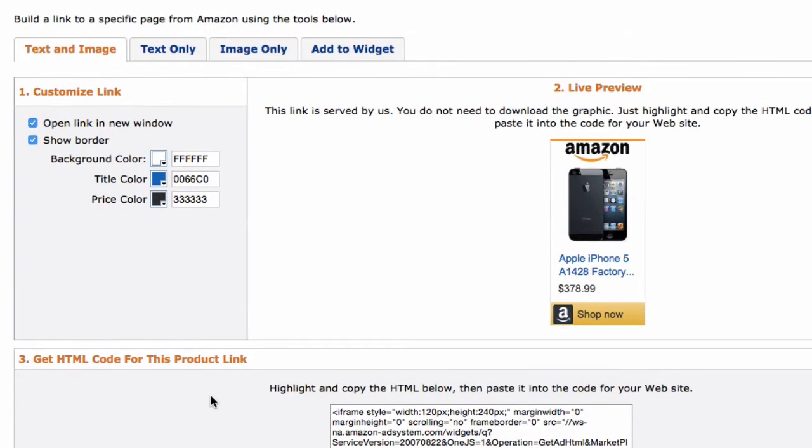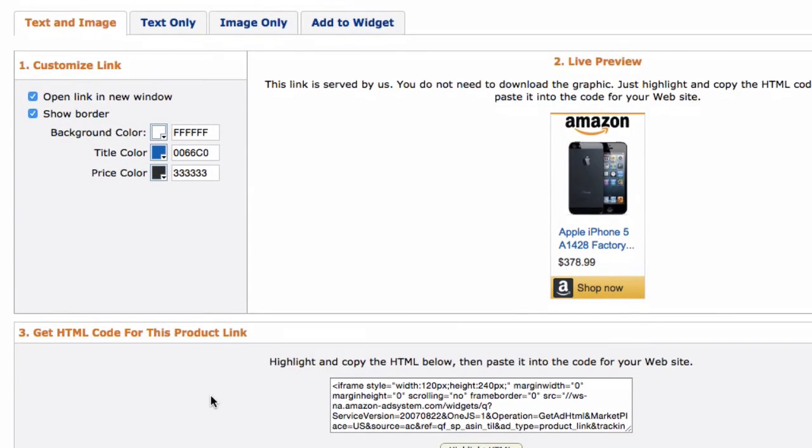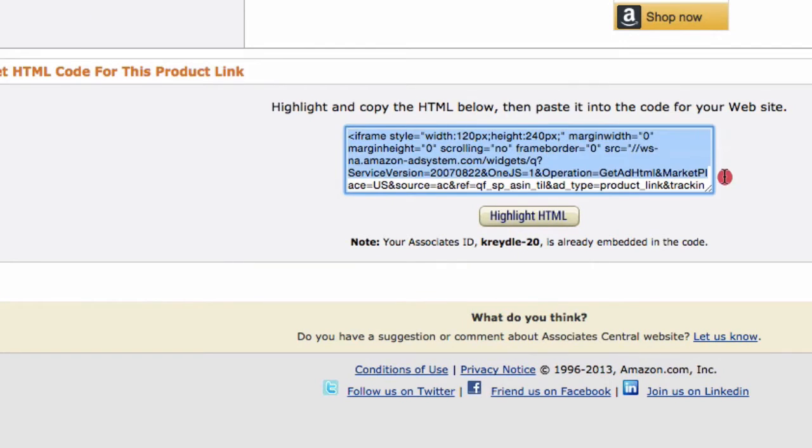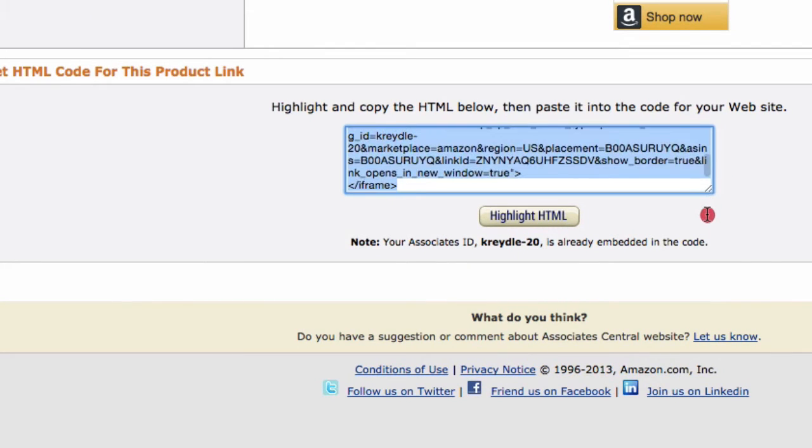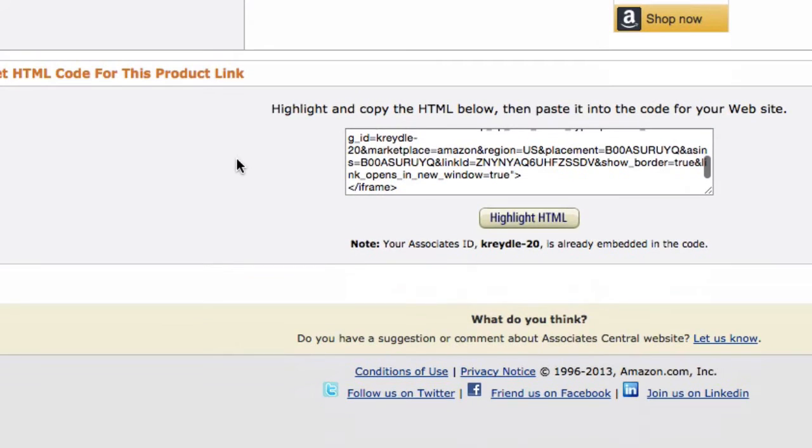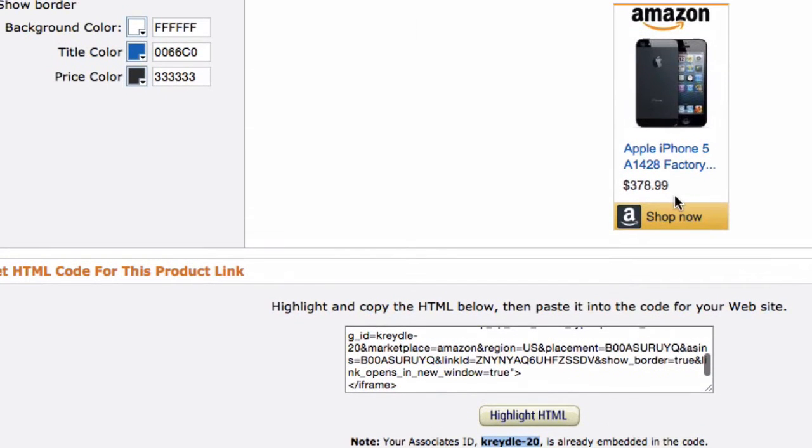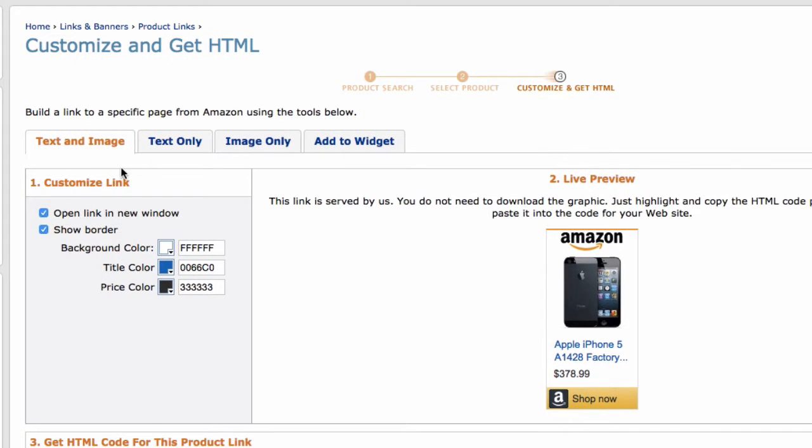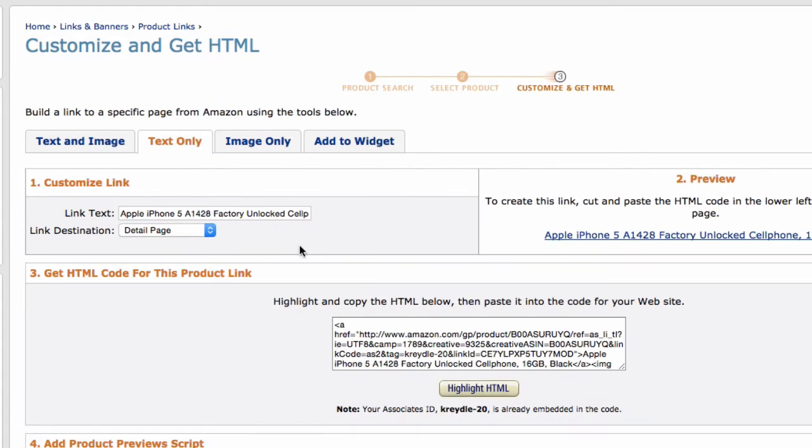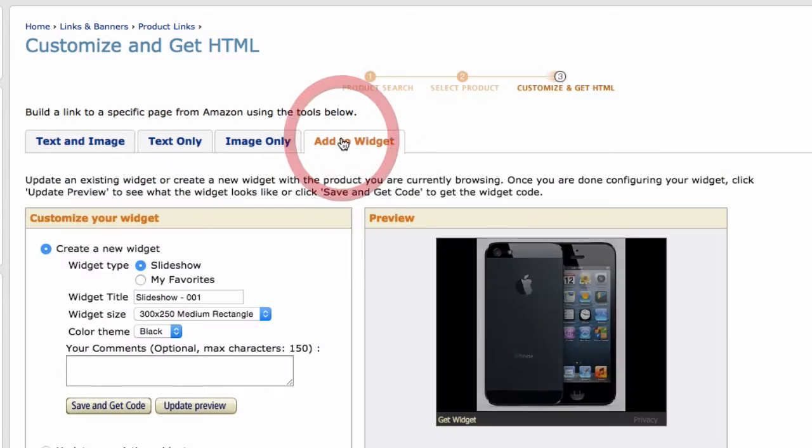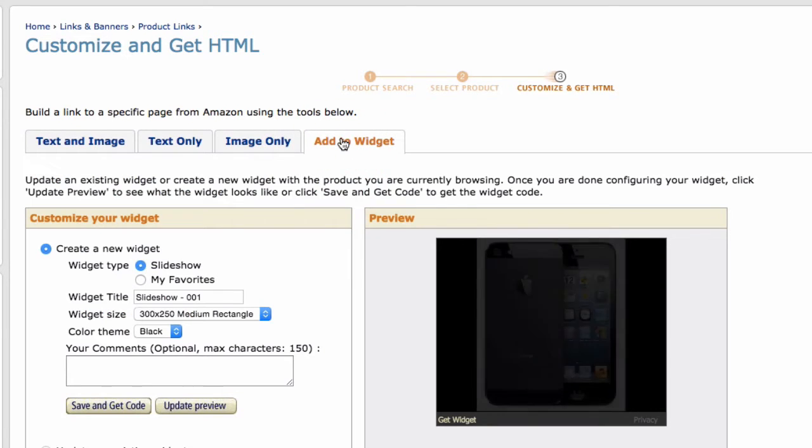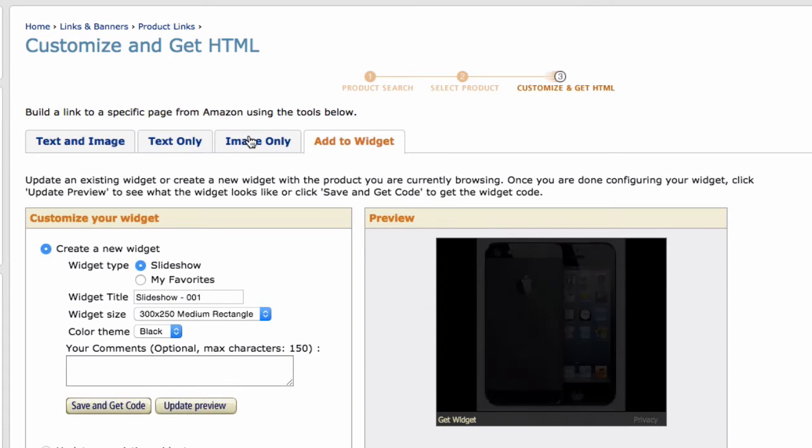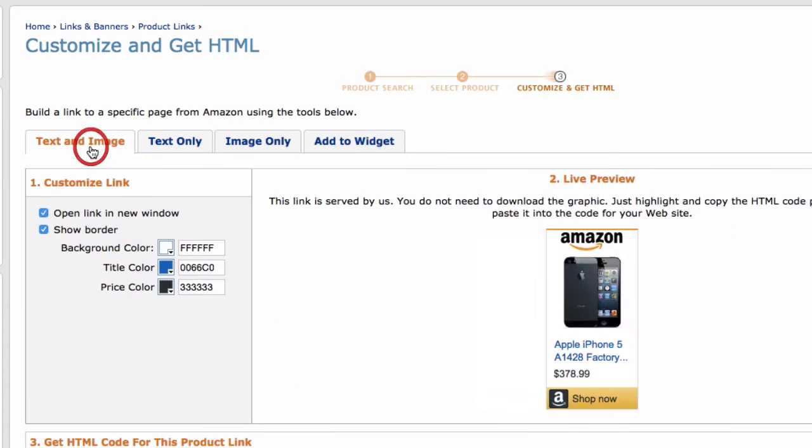What Amazon does is that it uses an iframe and a JavaScript code, which is what you see here for every single product that you want to promote. And your ID here is already embedded in the code. Now, you can customize this widget. So you have a text and image widget, as you can see here. You have a text-only widget. You have an image-only widget. And you can also add your own style of widget and add products into that widget.